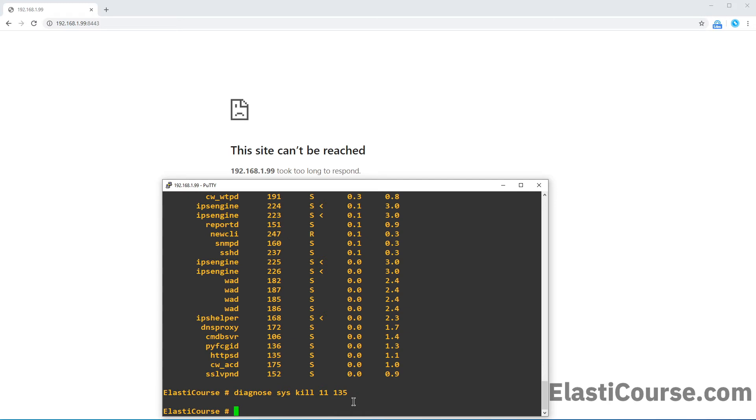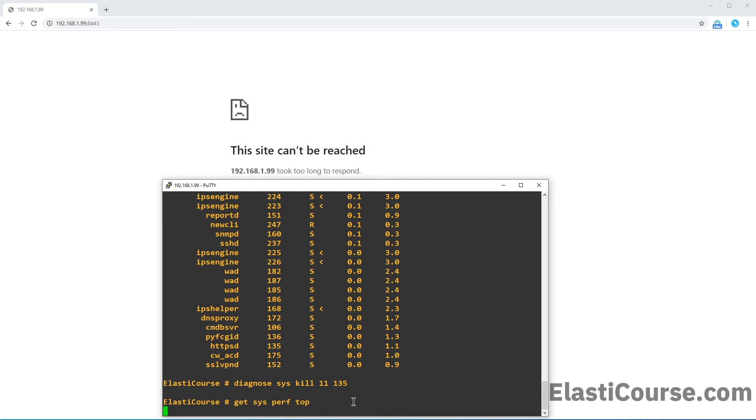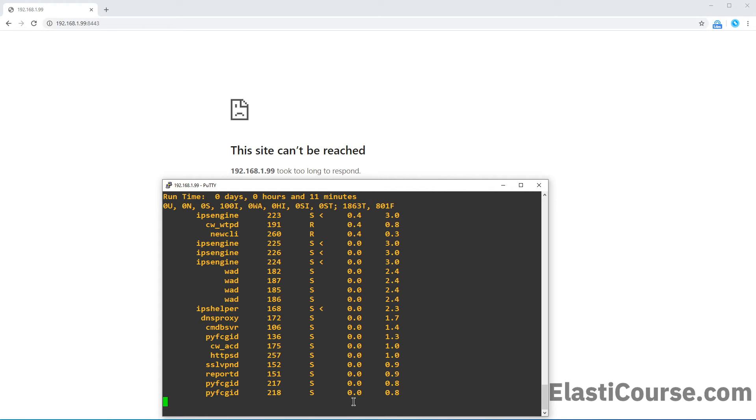So now, if I do the command again, I can go up two more times, get system performance top. This will show me that the HTTPS is now running at a different process ID. That means the service was killed and restarted.